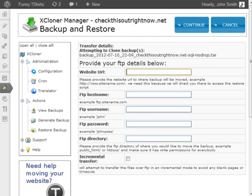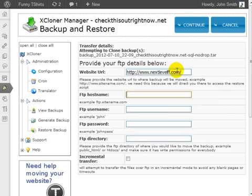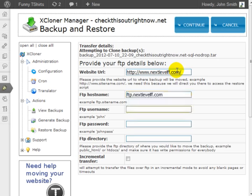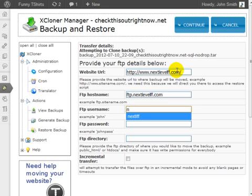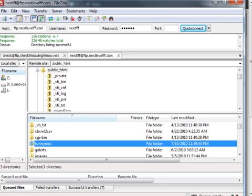I'm going to go back to XCloner here. I'm going to enter the information: the website URL, the FTP hostname, which is ftp.yourdomain.com. Enter the username, the FTP information, and then enter the password, and then enter the FTP directory.